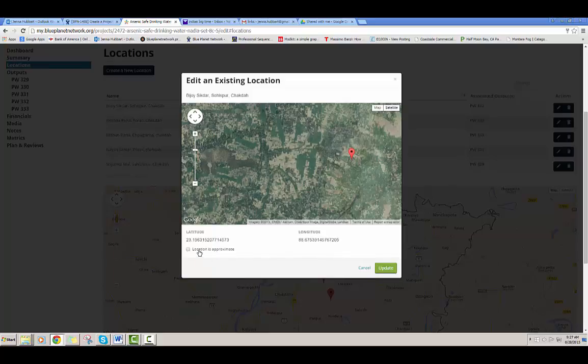We also just added this. We realize many times you don't know the exact location of where you are building a well, for instance, because you still need to do some more research or surveying. So you can say this location is approximate — it's another option.